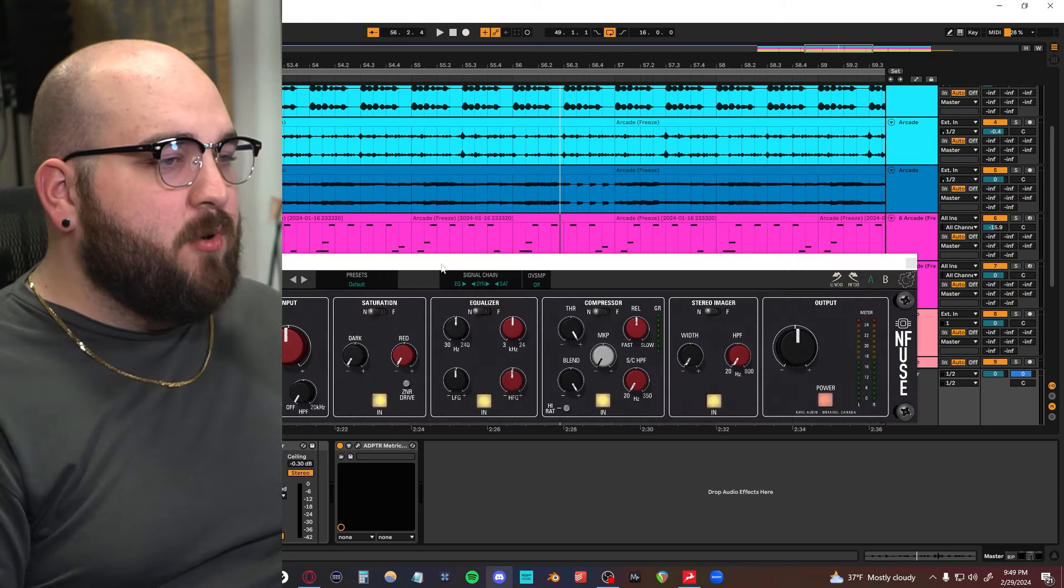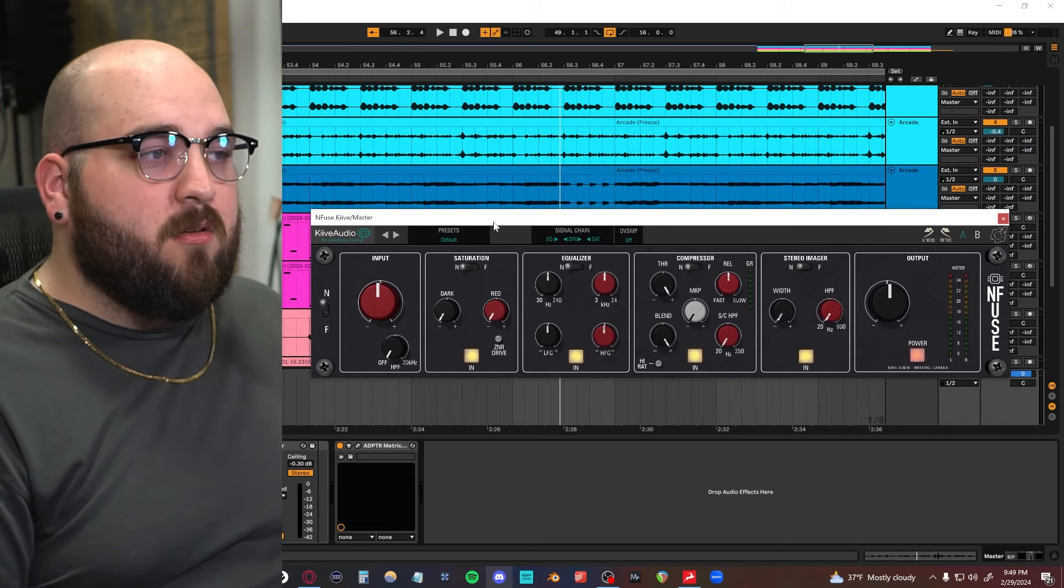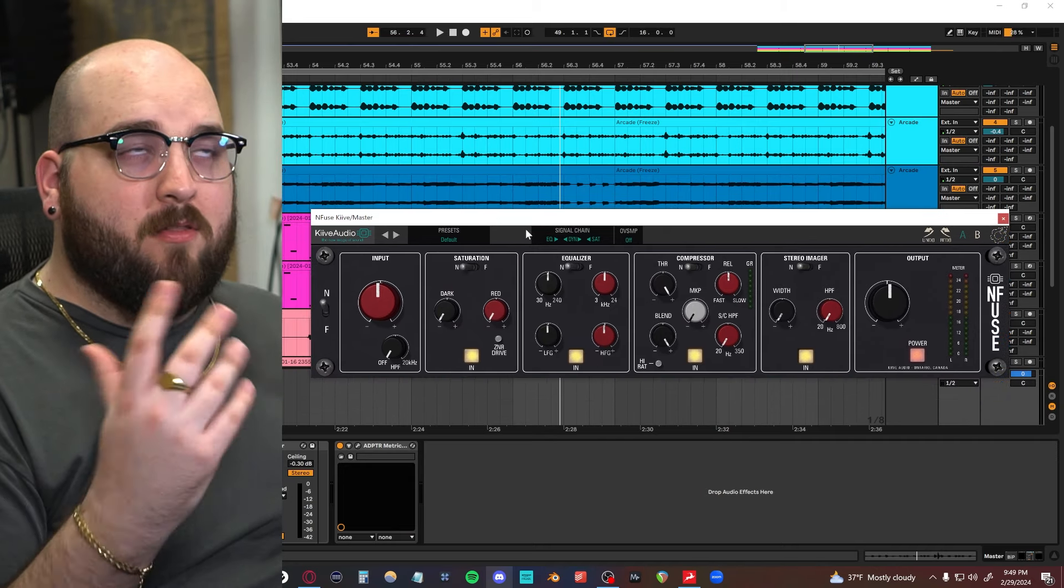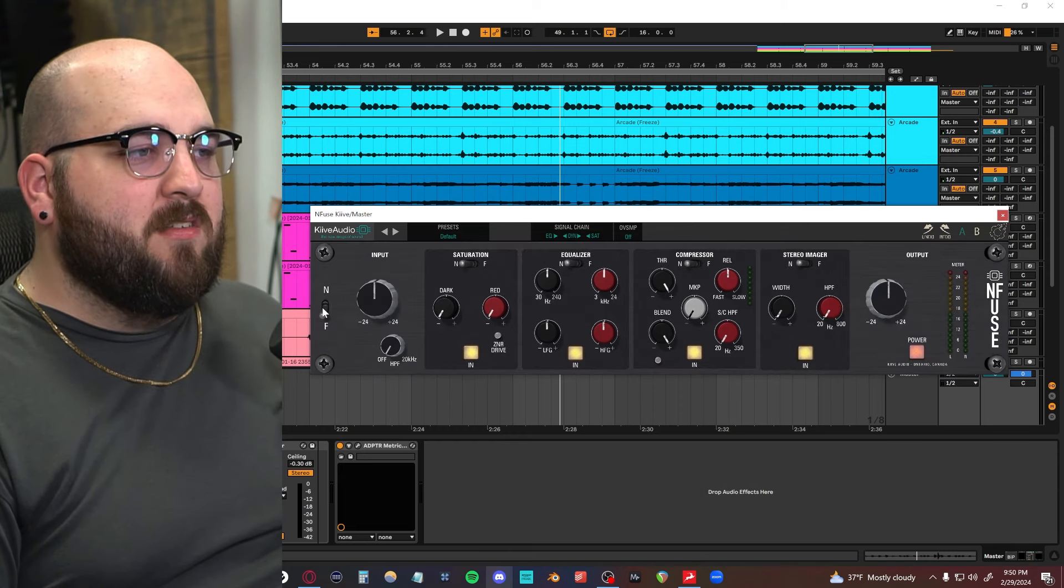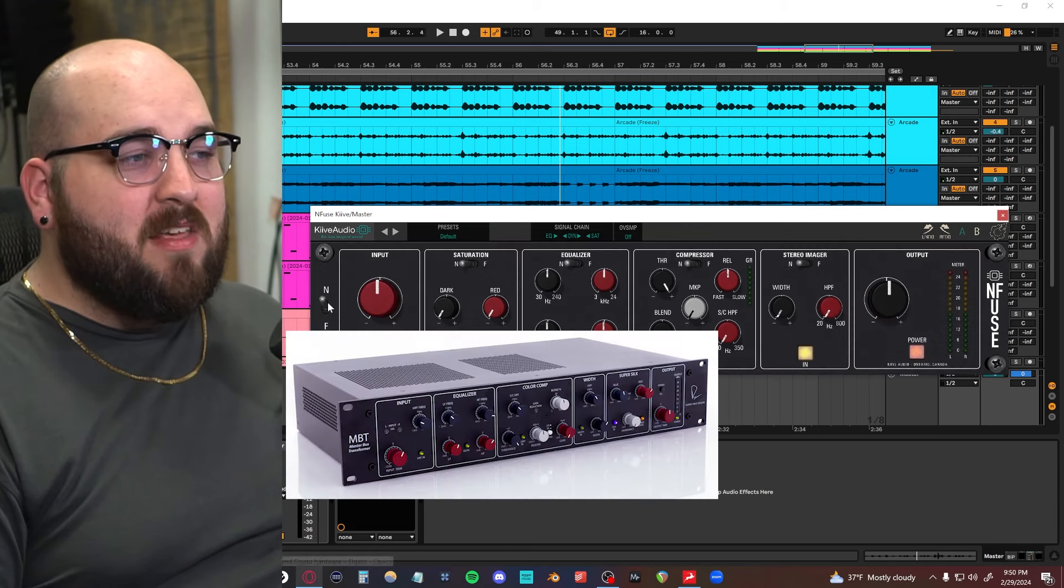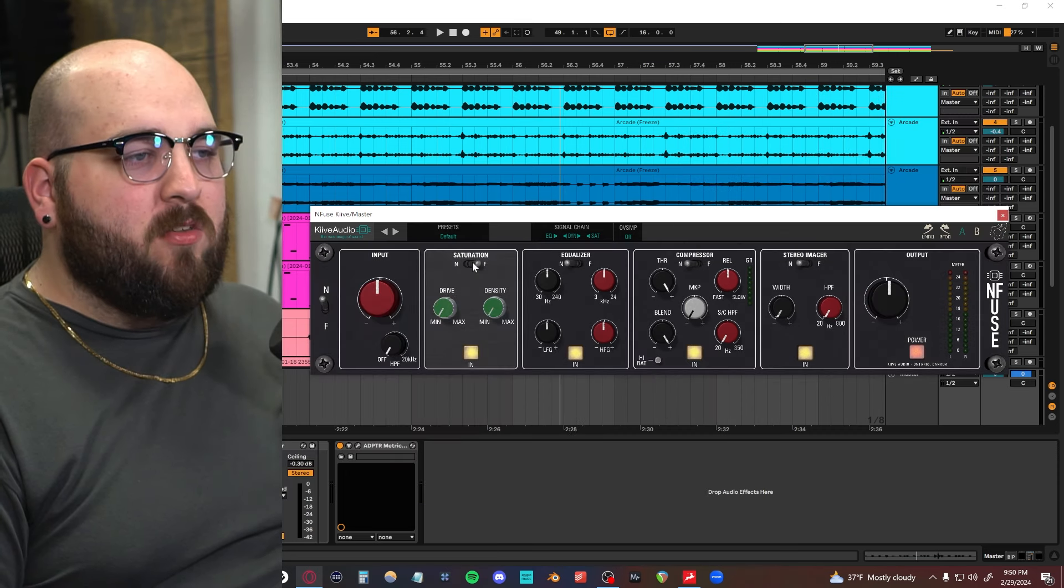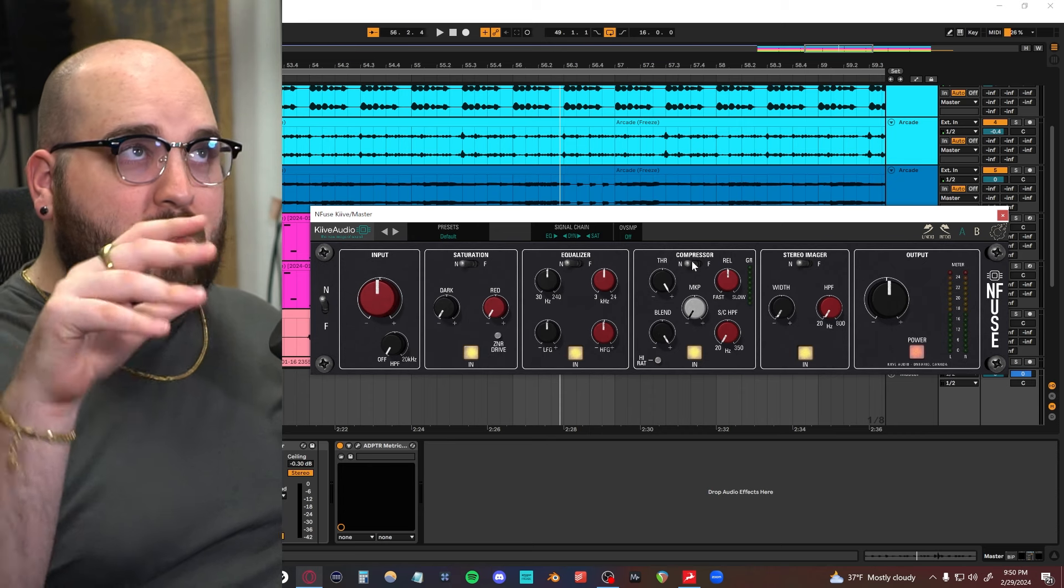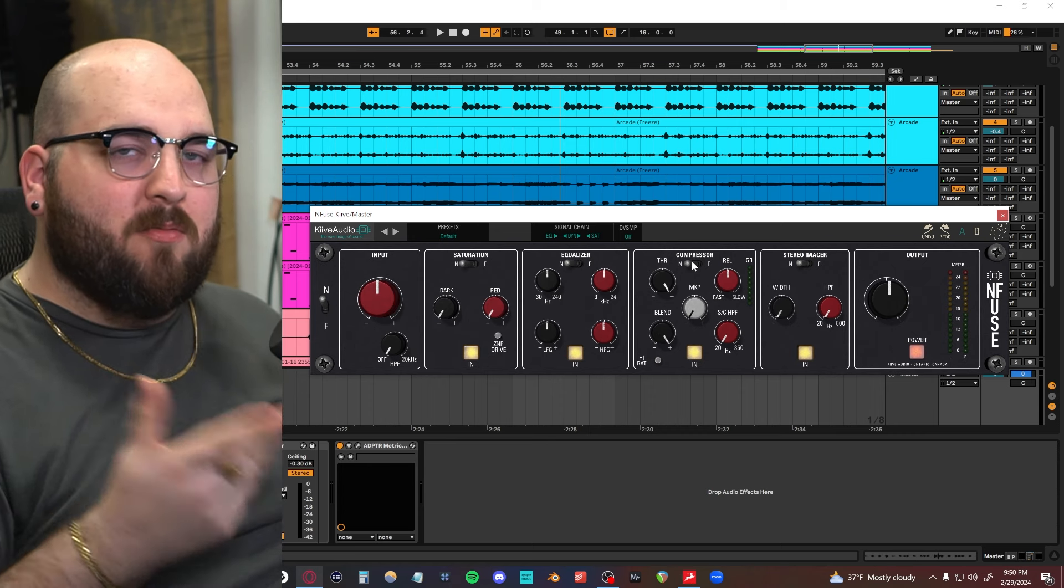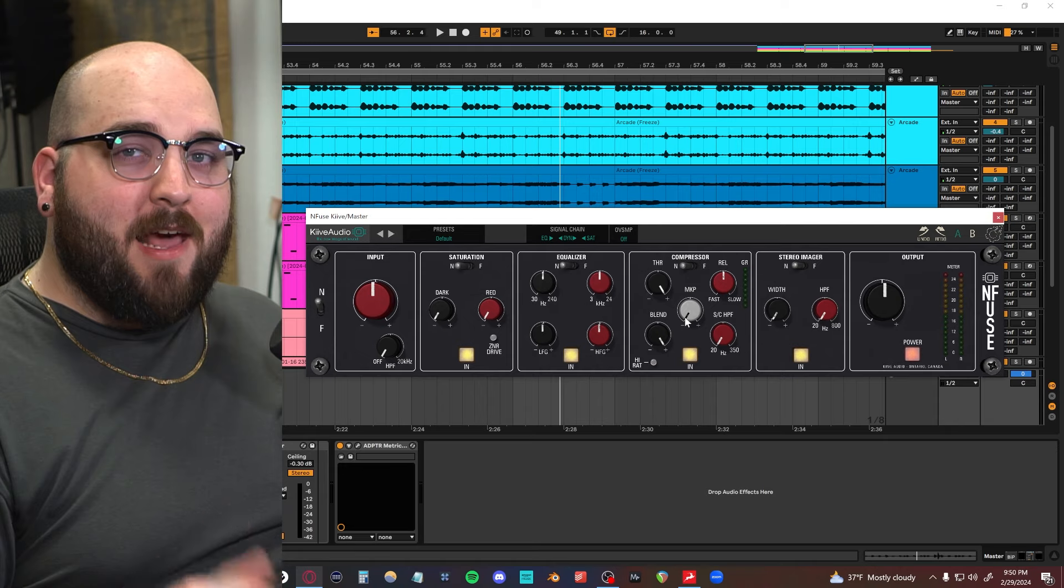The next thing we're going to look at is analog compression, which I'm going to show you using this N-Fuse from Kive, which by the way are the sponsors of this video. They just launched this cool plugin called the N-Fuse, which is a mixture of a Neve MTB and an SSL Fusion. But it's cool because you can select each individual module from one of those two pieces of rack gear, which are kind of notoriously famous like mix bus processors. So yeah, I would highly recommend checking it out.